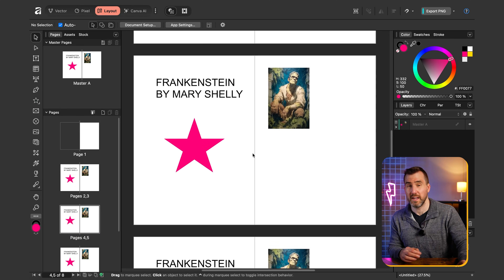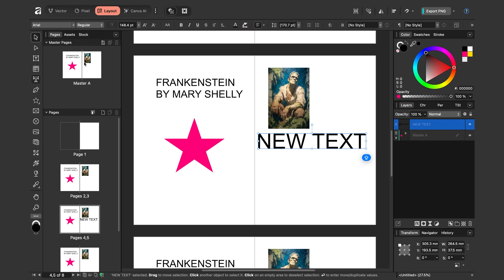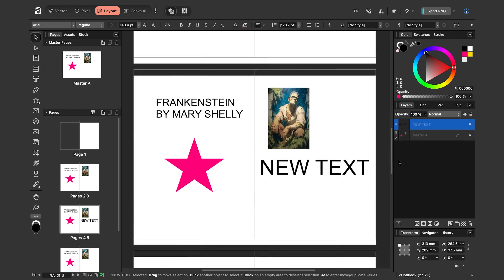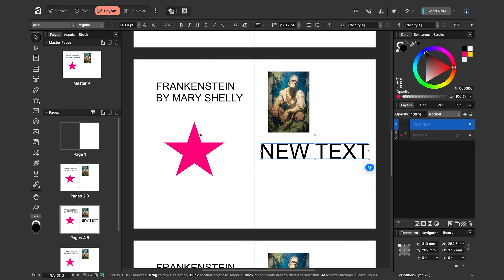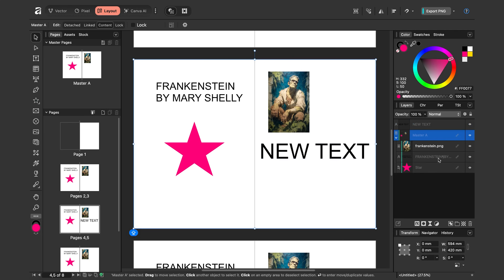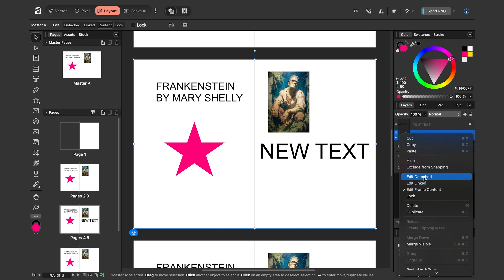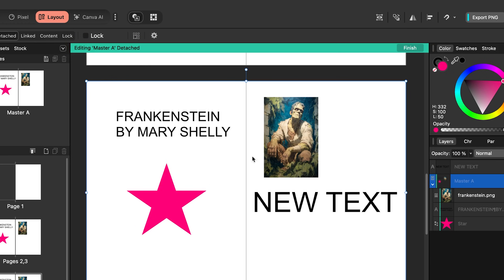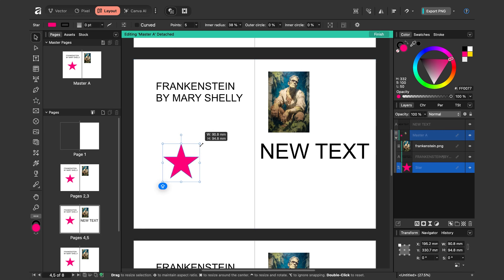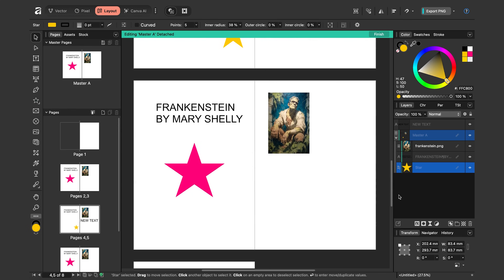I want to show you how you can edit a page separately from the master page. It's easy to add specific items to a page — I could add some new text here, and that's just going to affect this page. But what if I wanted to change the color of the star on just this page? In the layer stack, if I right-click on the master page group I can say Edit Detached. Now I'm in detached mode and I can click on individual elements, move them, change their color — and it won't change anywhere else. When I'm done I click Finish.